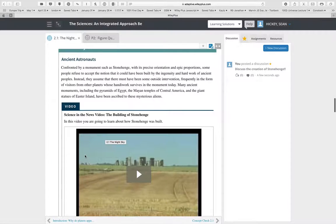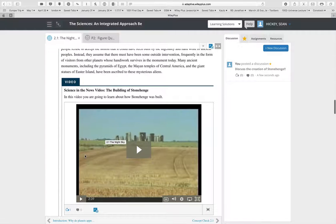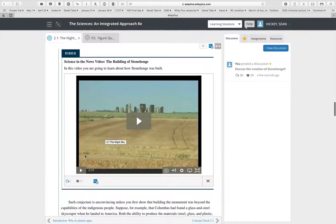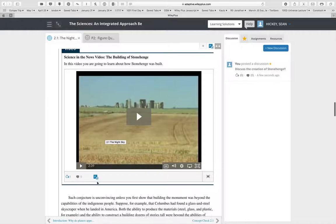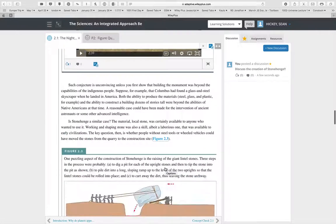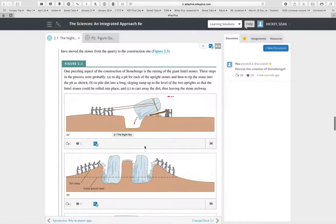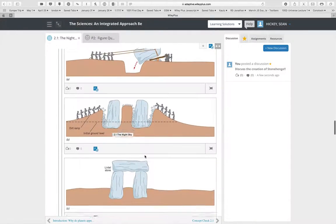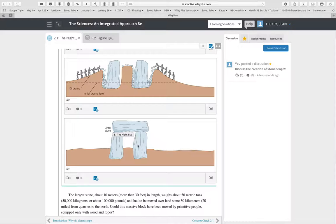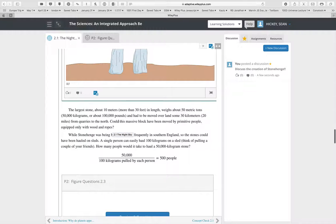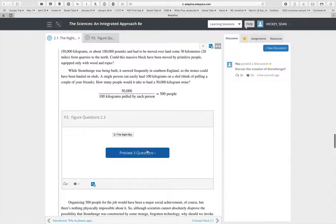Here's a video with associated video questions that you can assign directly from within the e-book. This video is closed captioned. There's also a figure about Stonehenge with some math associated with it, and again there are questions associated with that content.